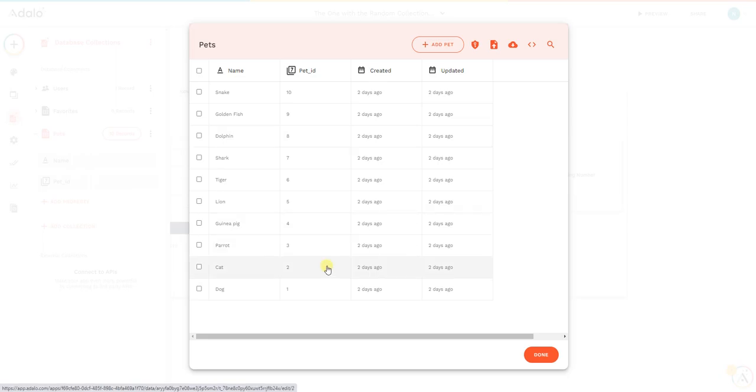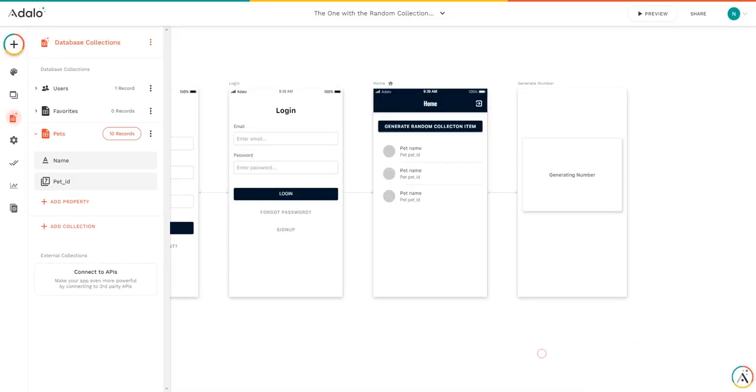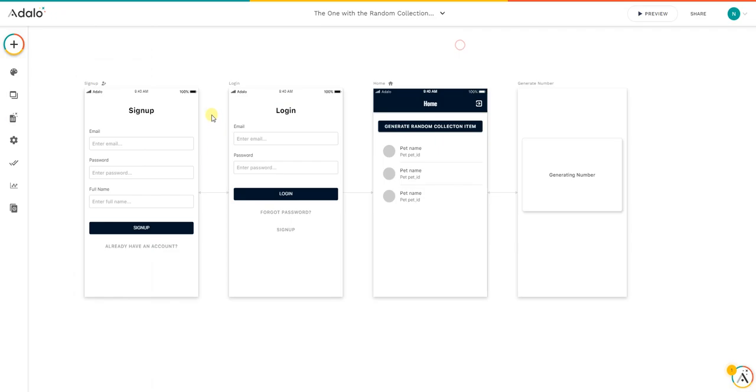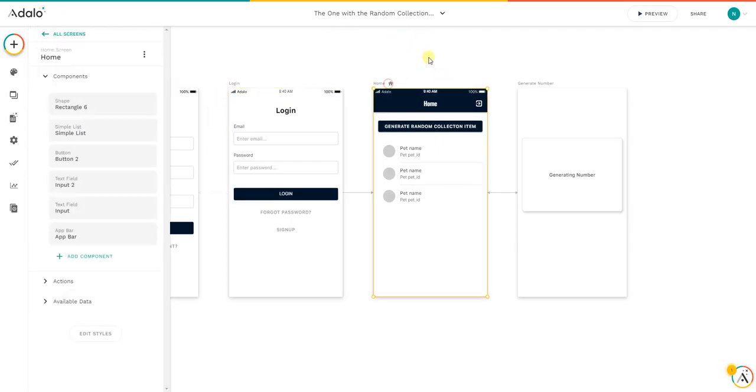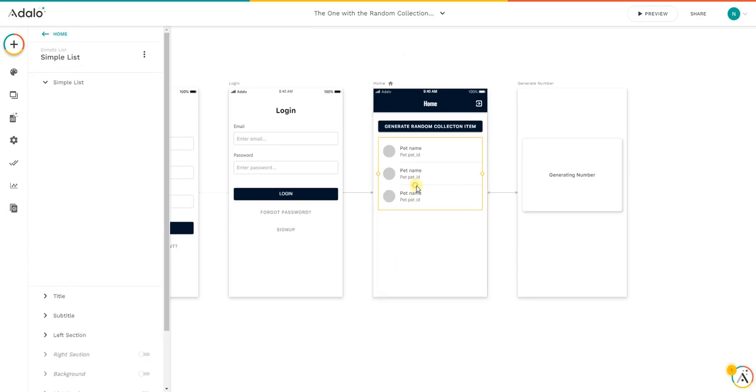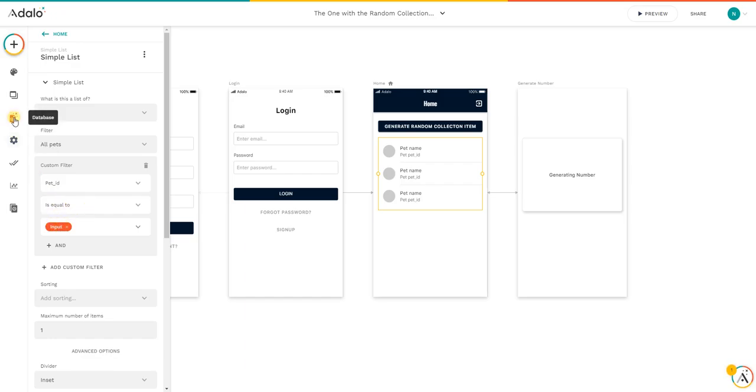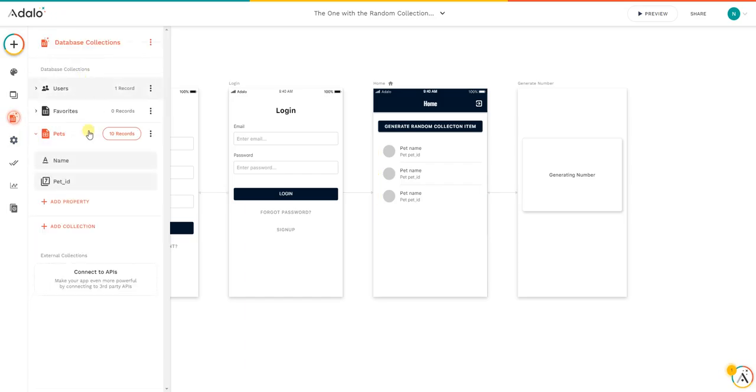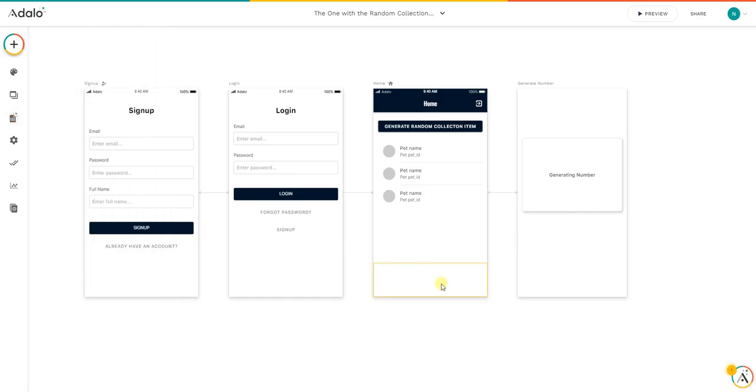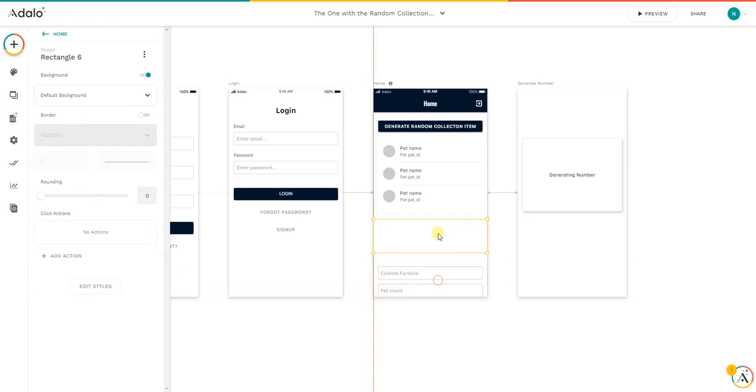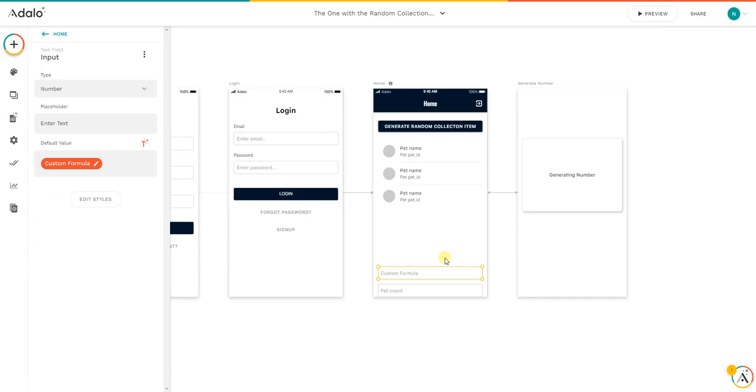To build this, we will start by having a screen. I added a list for this case, just a simple list of pets. As you can see what I did, I added pet underscore ID is equal to the input. So this ID here will be equal to an input field that I hid here below.